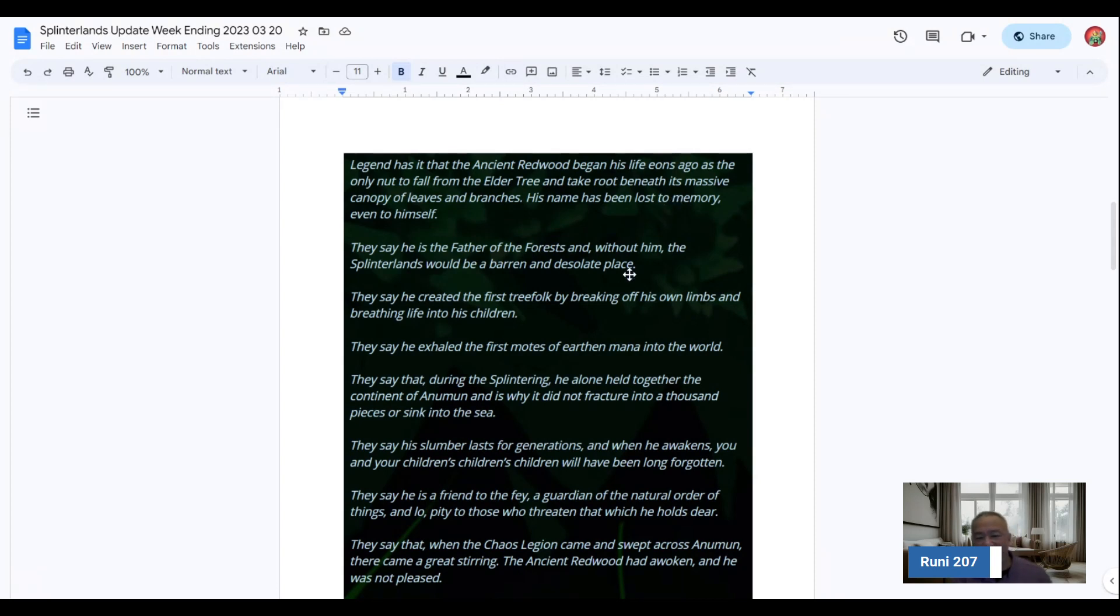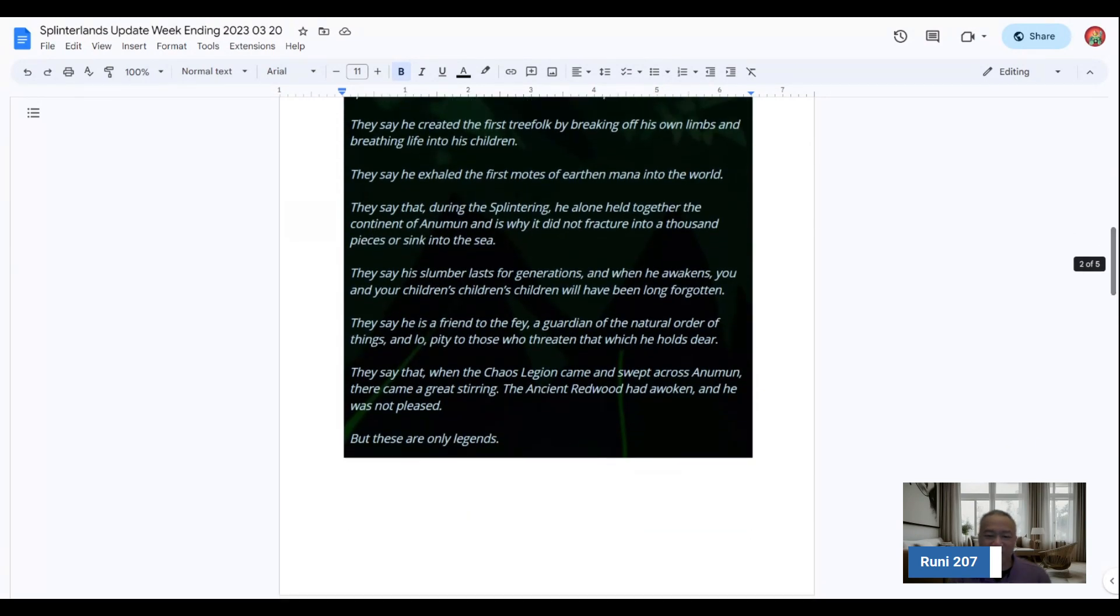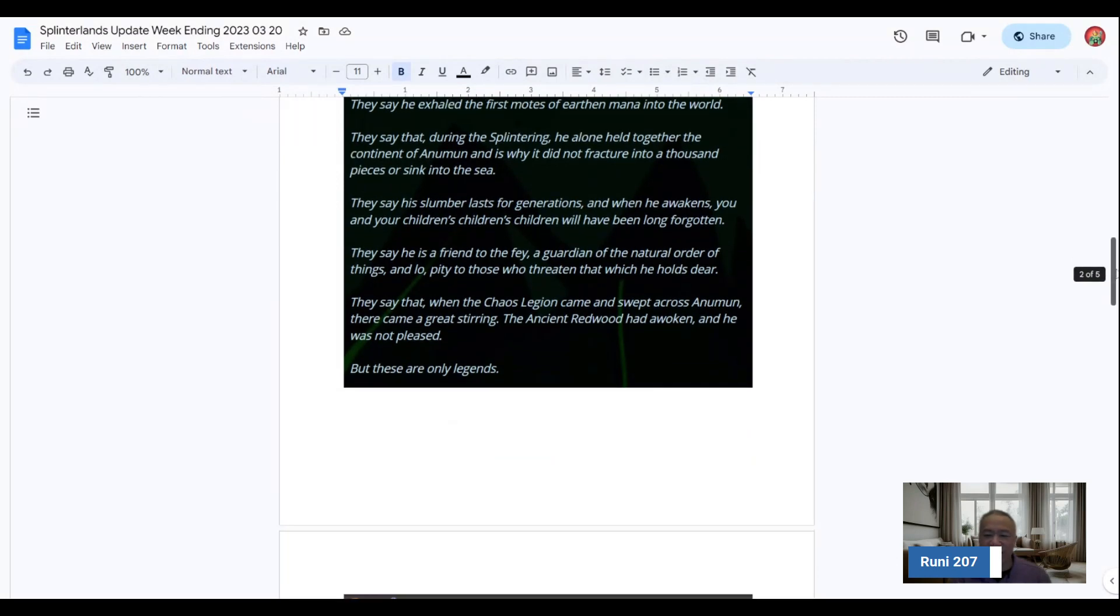And he took roots and he eventually kind of built up and he used parts of his own limbs and everything to kind of build the forest. And so that's kind of the gist of the Ancient Redwood.